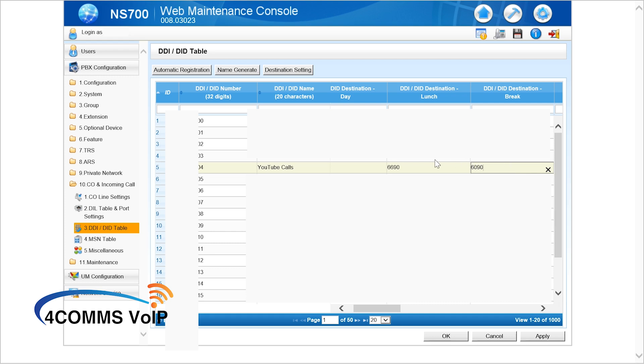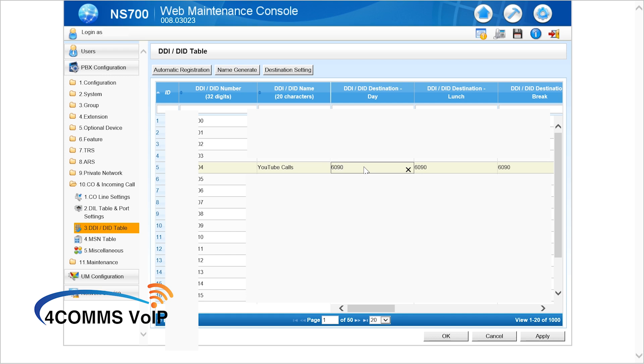So once you've done this hit the apply or ok button and send a call to the group. So call that there a direct in dial or the PSTN line number. Also a quick tip, just pay attention to what you're doing. Unlike me, I put the wrong extension in there which I just fixed up to the right extension which was 6090.